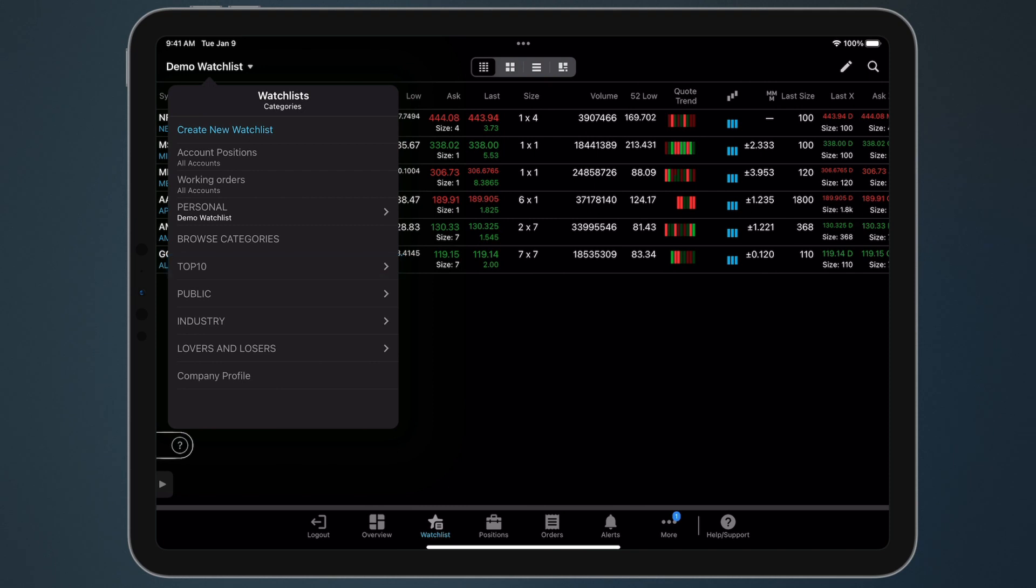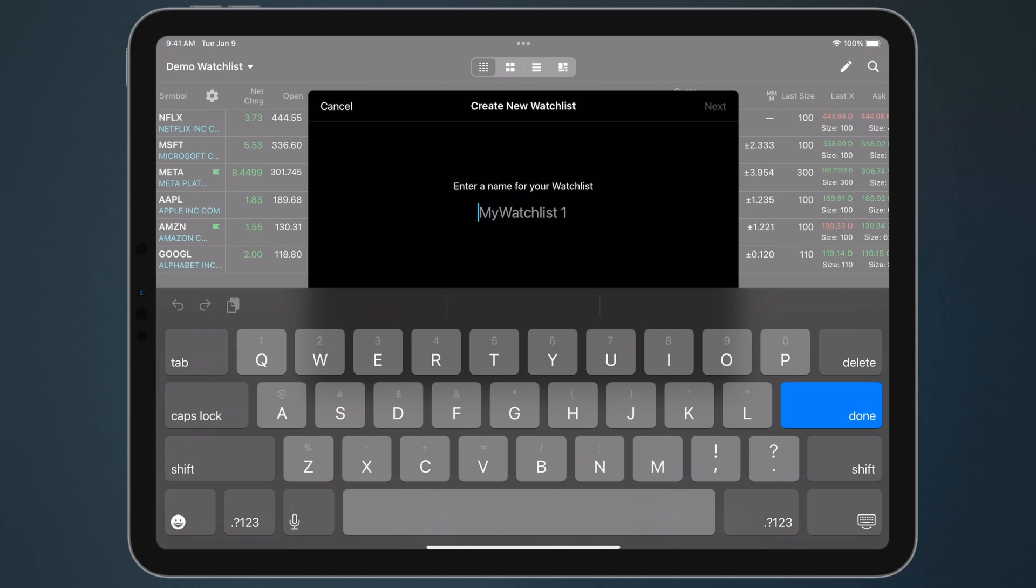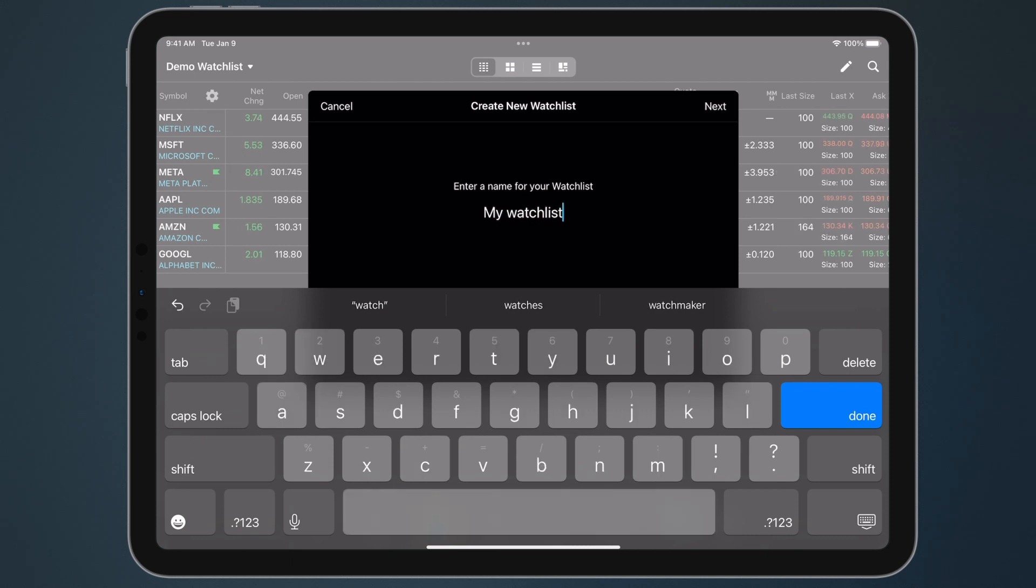tap Create New Watchlist. First, give your watchlist a name and tap Next.